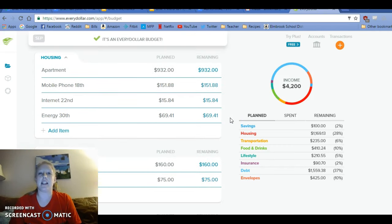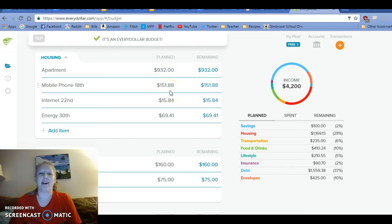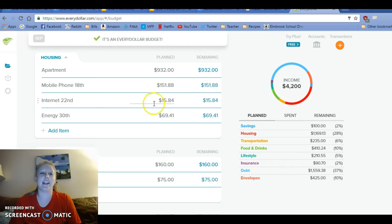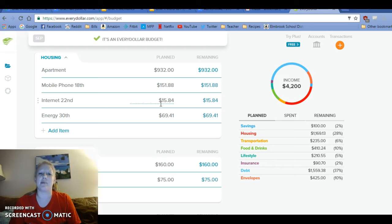Our apartment is $932. Our phone bill this month, I don't know why it's a little bit cheaper, but hey, I'm not going to complain. So $151.88. Internet, it is cheaper because for some reason they charged us for something that they shouldn't have and we paid more last month. It's $15.84.